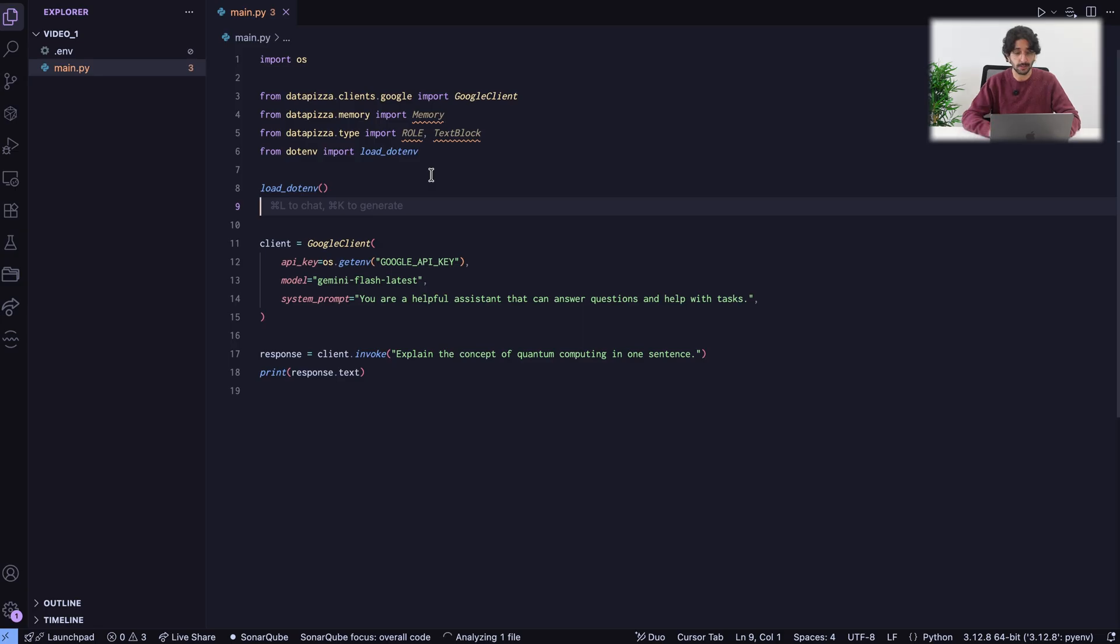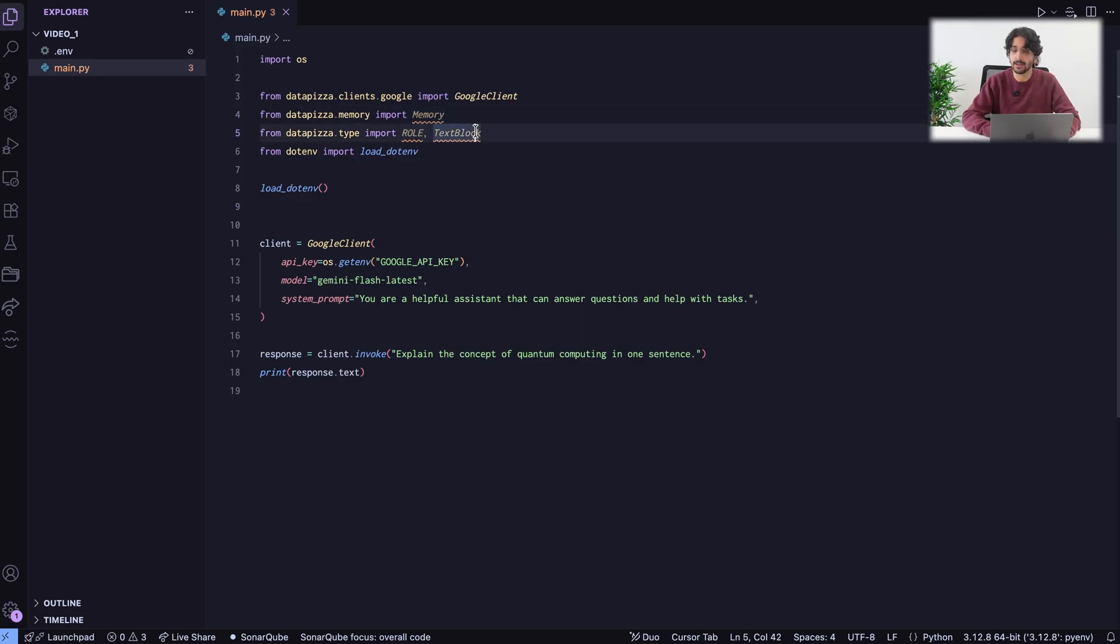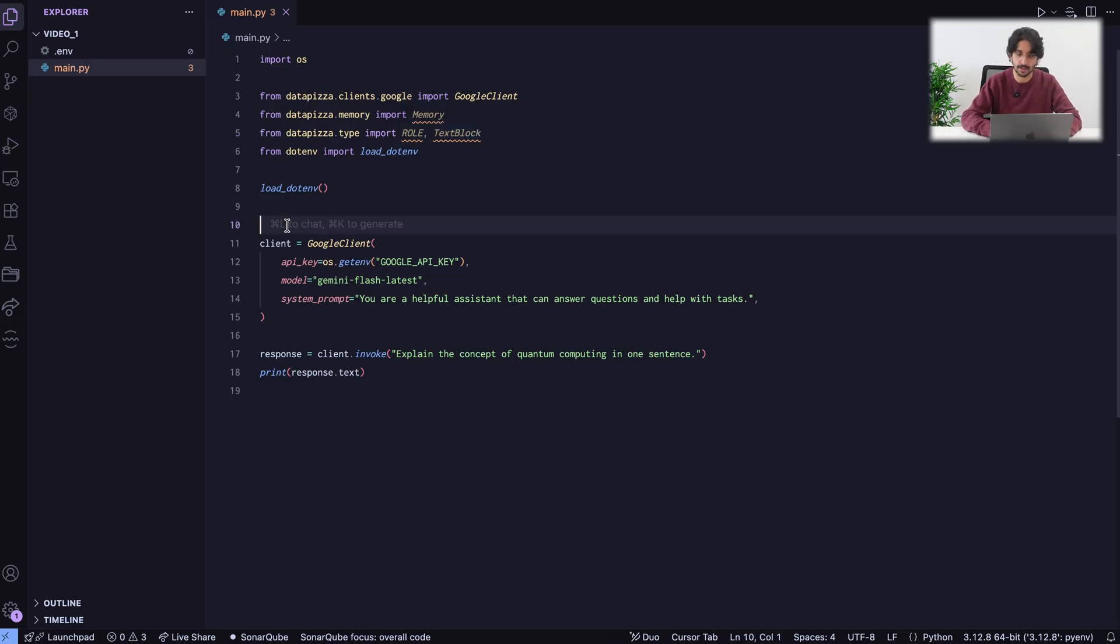To be able to build a chatbot, we need the memory, the role, and the text block. We will see everything going in place now.